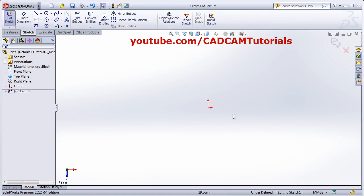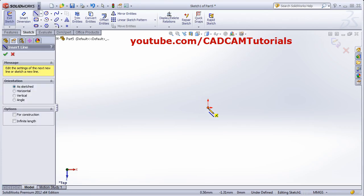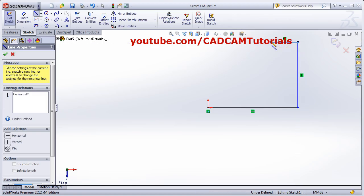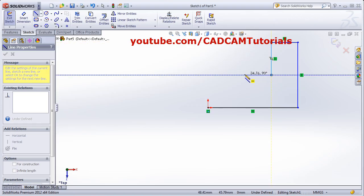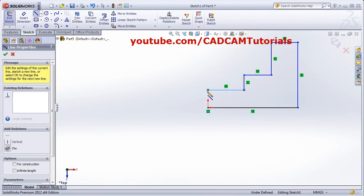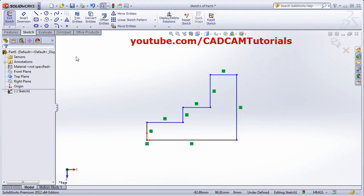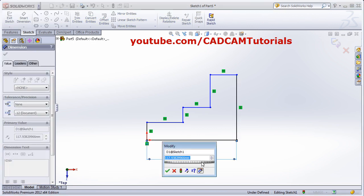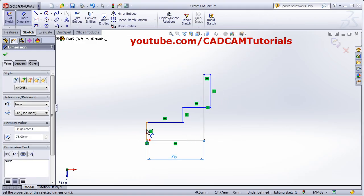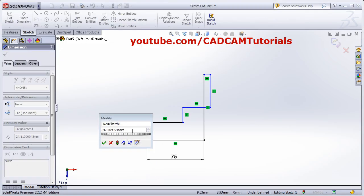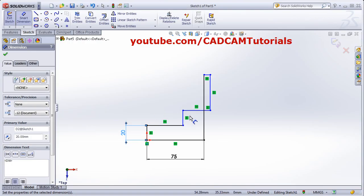We will create this object. Take the Line command, give the start point, and create the shape without worrying about dimensions — those we will give later. Then press Escape, pan it, and give the dimensions using Smart Dimension. The total length should be 75, and the heights are 20, 15, 30, and 20.